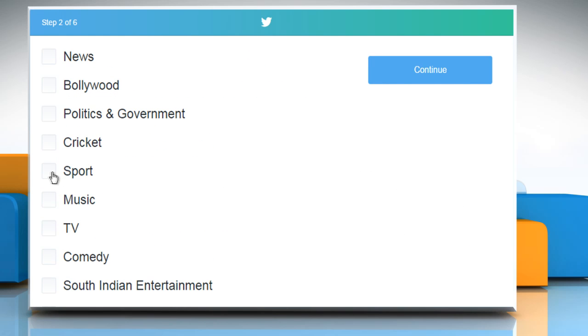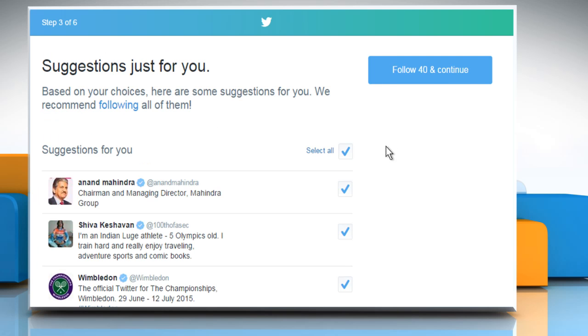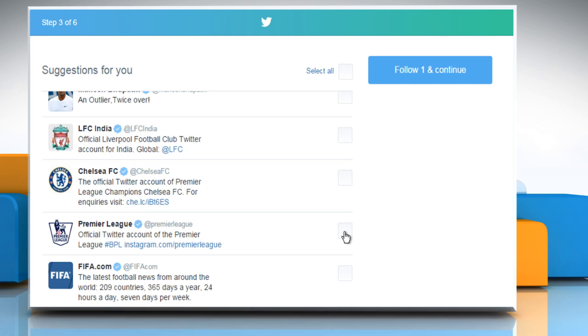Now choose the stuff that you're interested in and then click on Continue. Choose the suggestions you want to follow and then click on Follow and Continue.